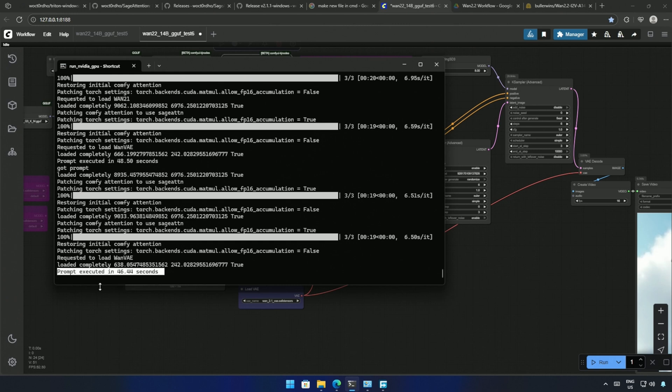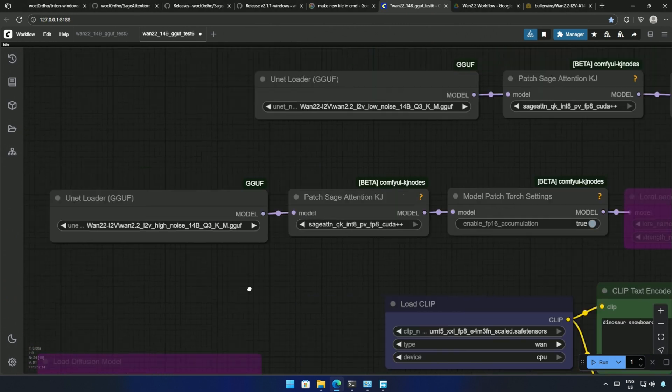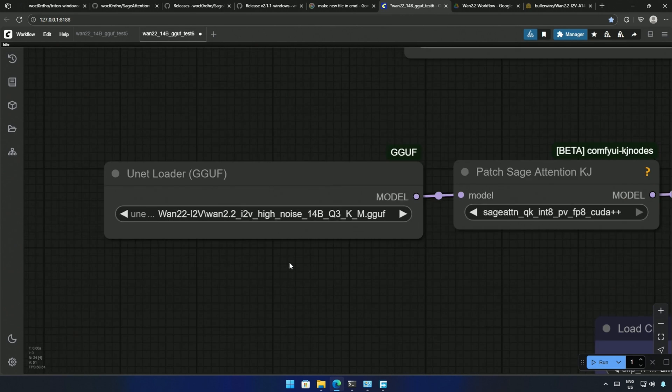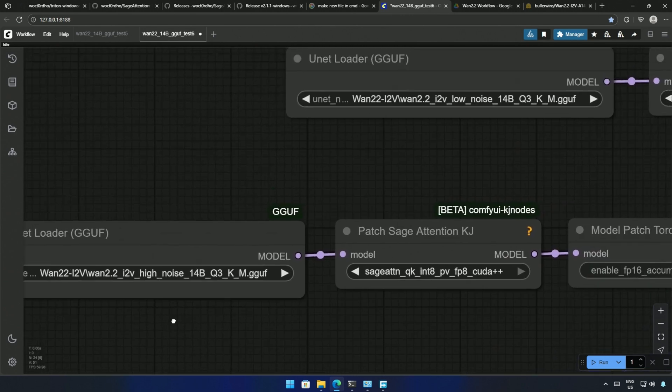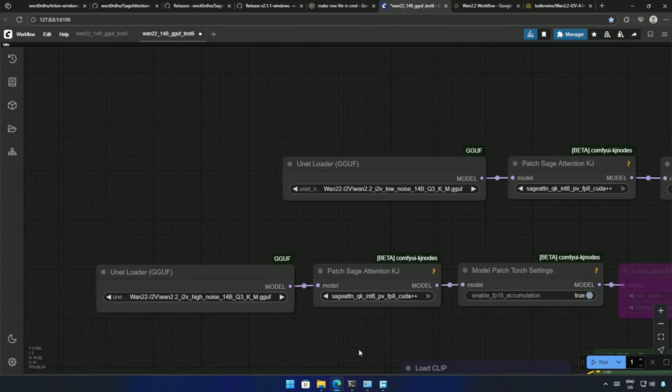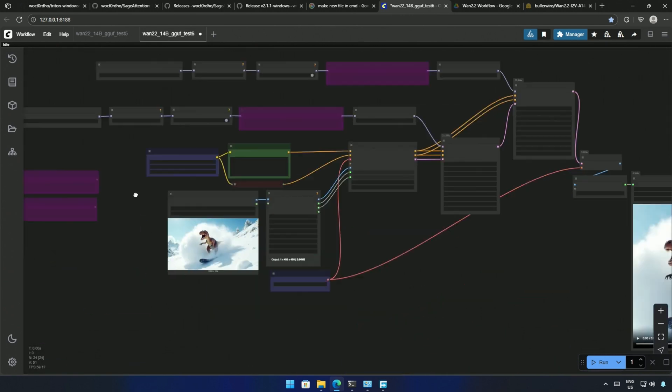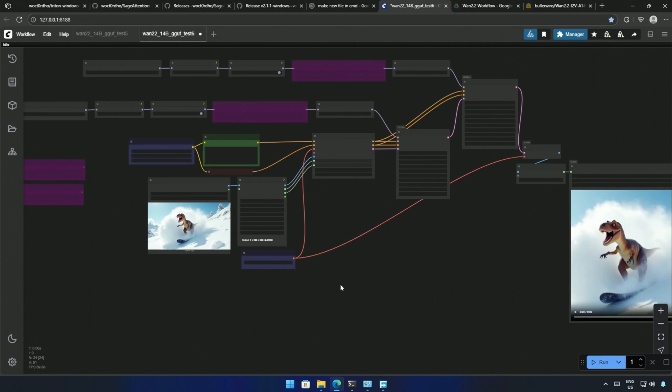So, it is around 40% less than the time taken to generate the video. The models and workflow are similar to what I used in the previous video, with a few extra nodes for Sage Attention.